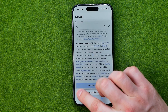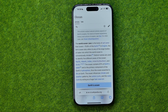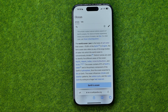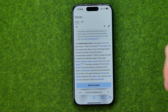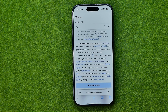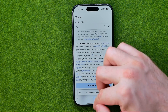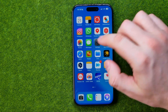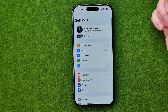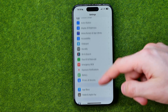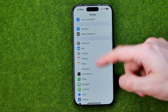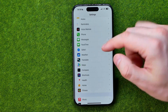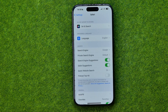However, we can easily configure Safari so that reader mode will be active by default. To do so, first we need to head over to Settings, then scroll down and get into Safari.